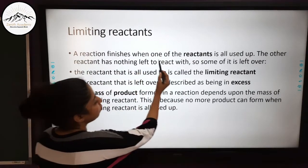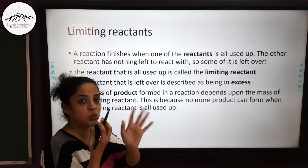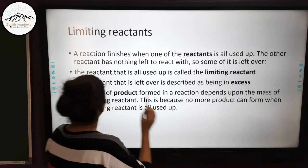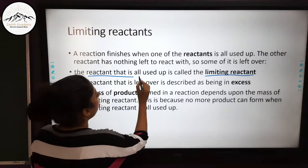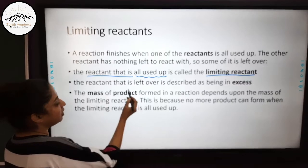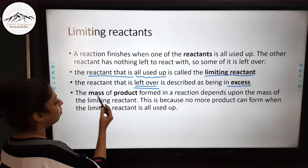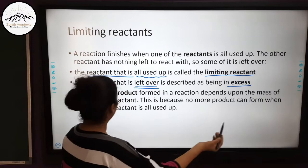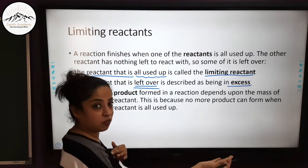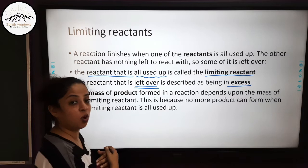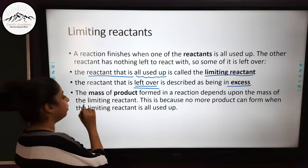When one reactant is all used up, the other reactant has nothing left to react with — it cannot react with anything and some of it is left over. The reactant that is all used up is called the limiting reactant, and the reactant that is left over is described as being in excess. The mass of the product formed in the reaction depends upon the mass of the limiting reactant.